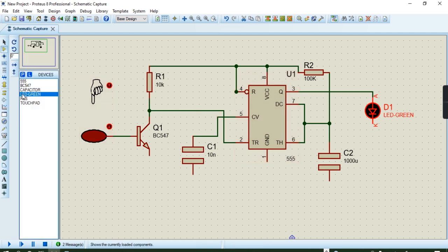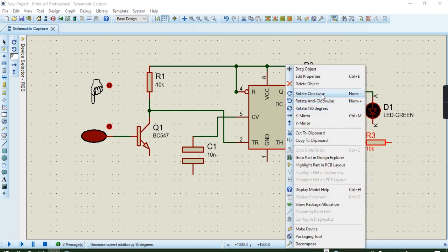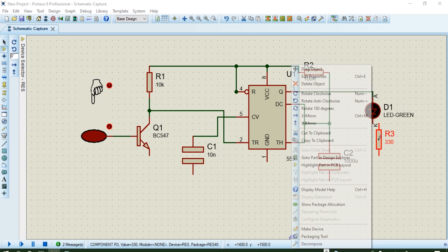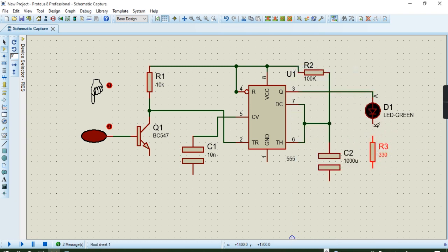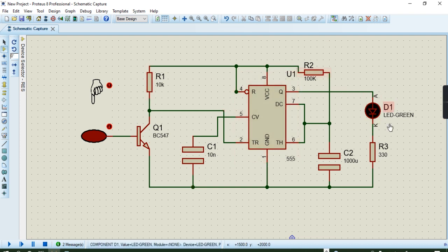We need to place a resistor. Rotate this one clockwise, then drag it. You can edit the value — it's 330 ohms. Then you can drag it and wire it like that. You connect these ones and connect these ones, then do the simulation.